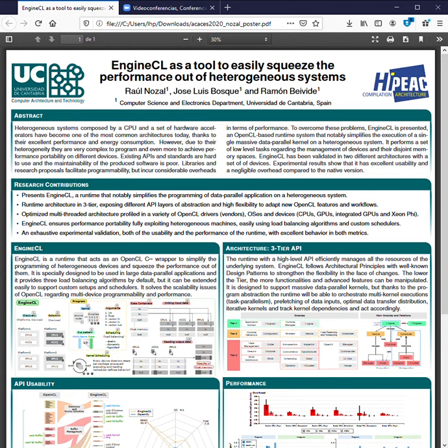Hello, good morning. I'm Raul Nothal and I'm going to present NginCL as a tool to easily squeeze the performance out of heterogeneous systems.